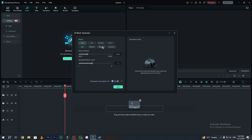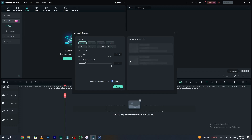You can choose from moods like happy, sad, exciting, chill, epic, peaceful, hopeful, or emotional. I will go with the happy mood. In the second section, AI is asking for the music duration — you can choose between 20 seconds to 5 minutes. I want music for only one minute. The last section is the generated music count — how many tracks do you want to generate. I will generate two. Remember, generating music consumes 30 AI credits for the first time. Now simply click the start button.